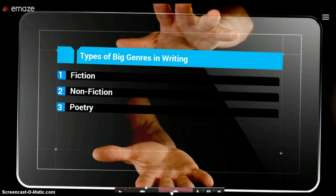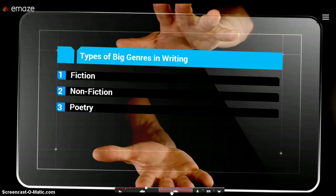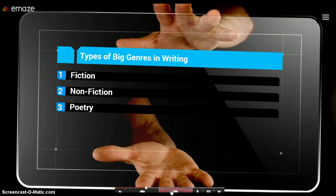So, for our classroom purposes, we're going to talk about genre in a couple of different ways. The first one, we're going to focus on big genres in writing. Three of the biggest types of genre we have in writing are fiction, nonfiction, and poetry.